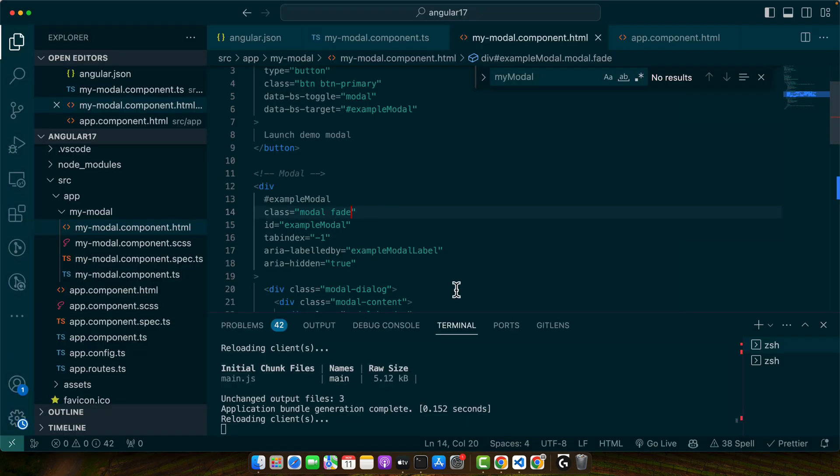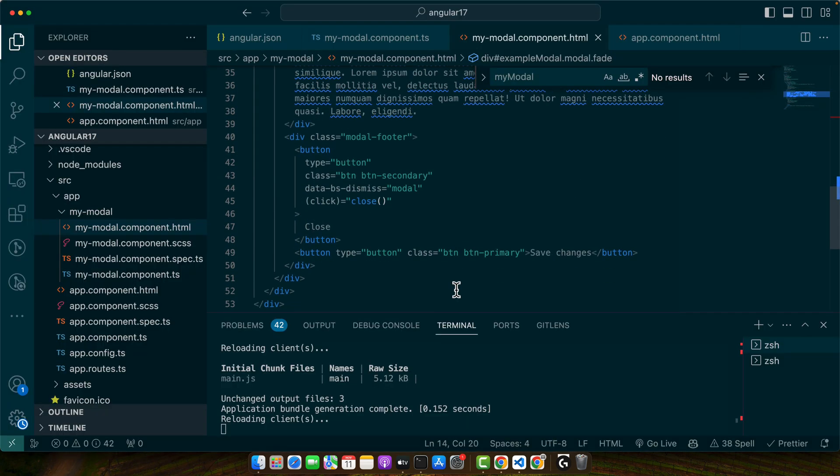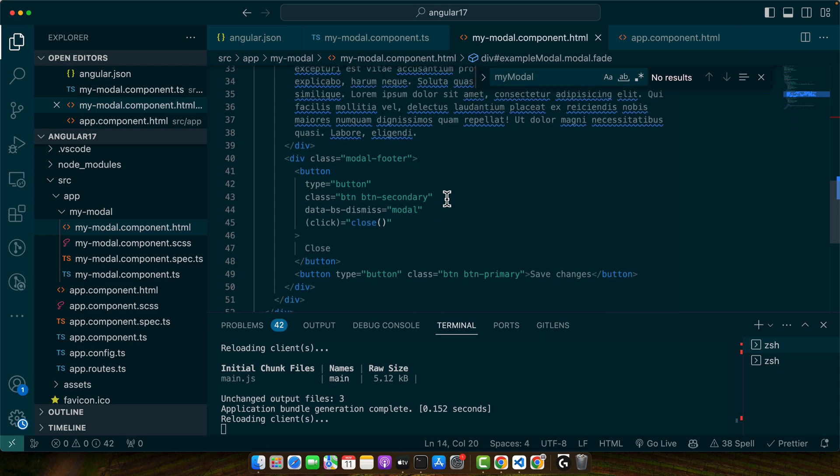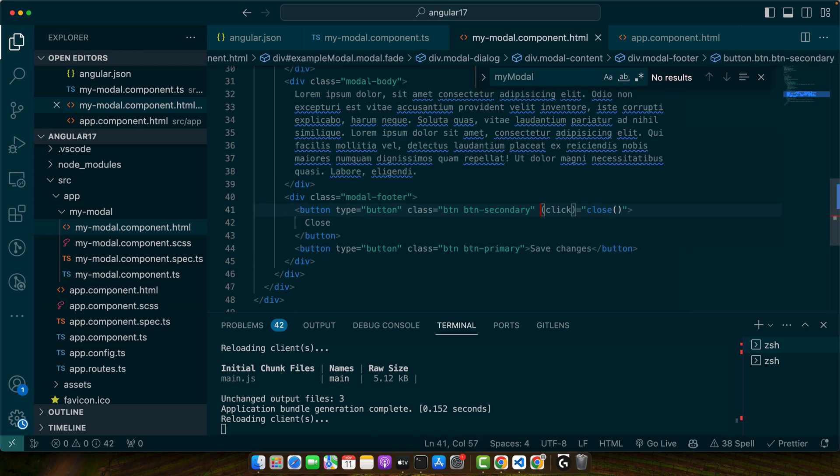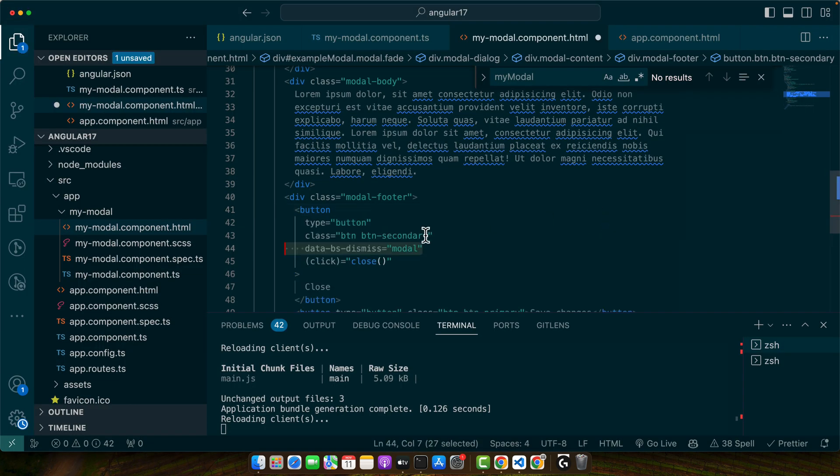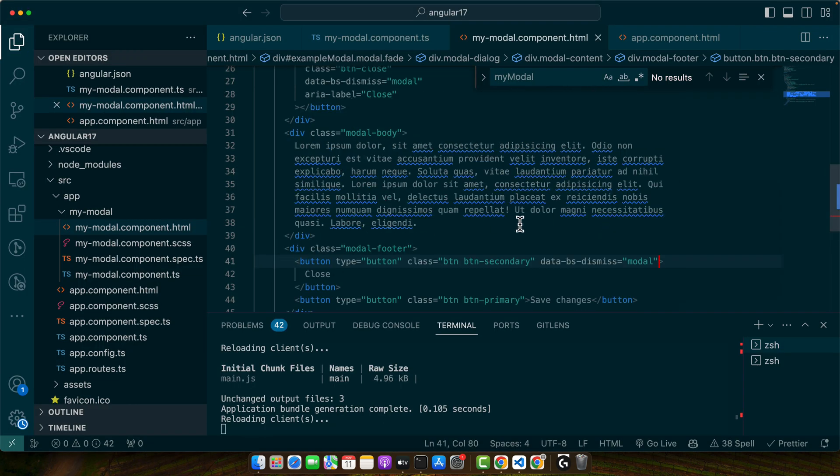And it is being closed. And let's make sure it is not being closed through the default behavior. So I will just remove the dismiss attribute. Because normally if you don't add the custom behavior to close it, it will be closed because of this attribute. So let me show you.